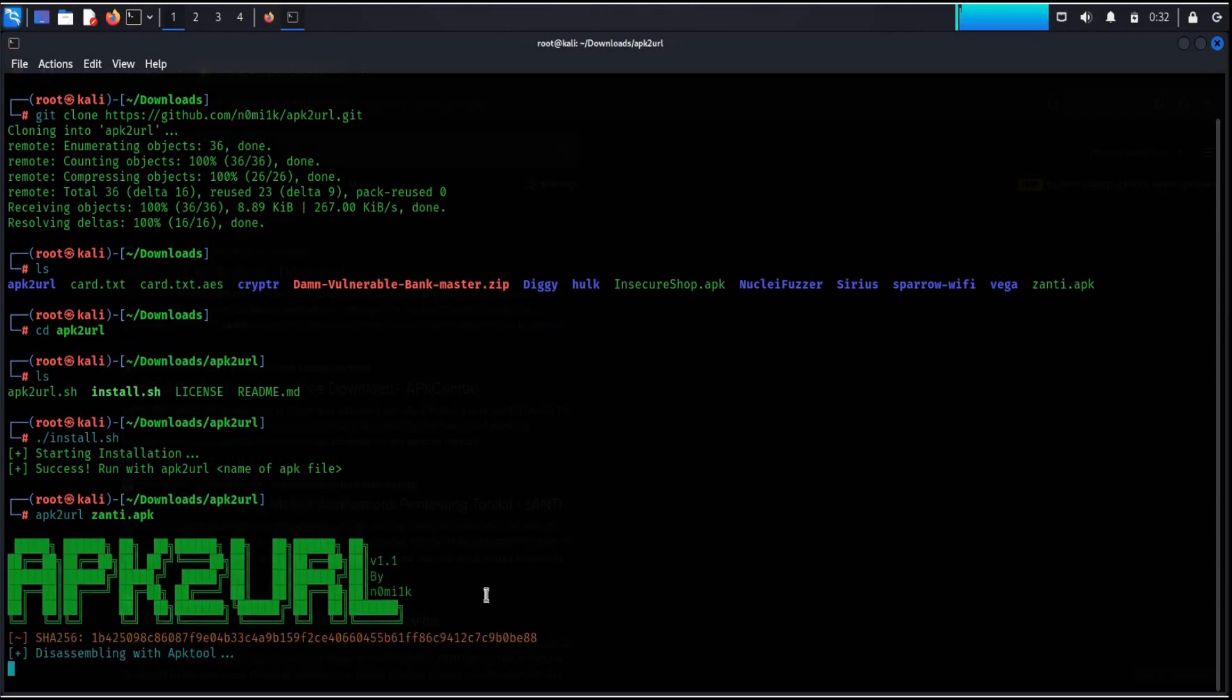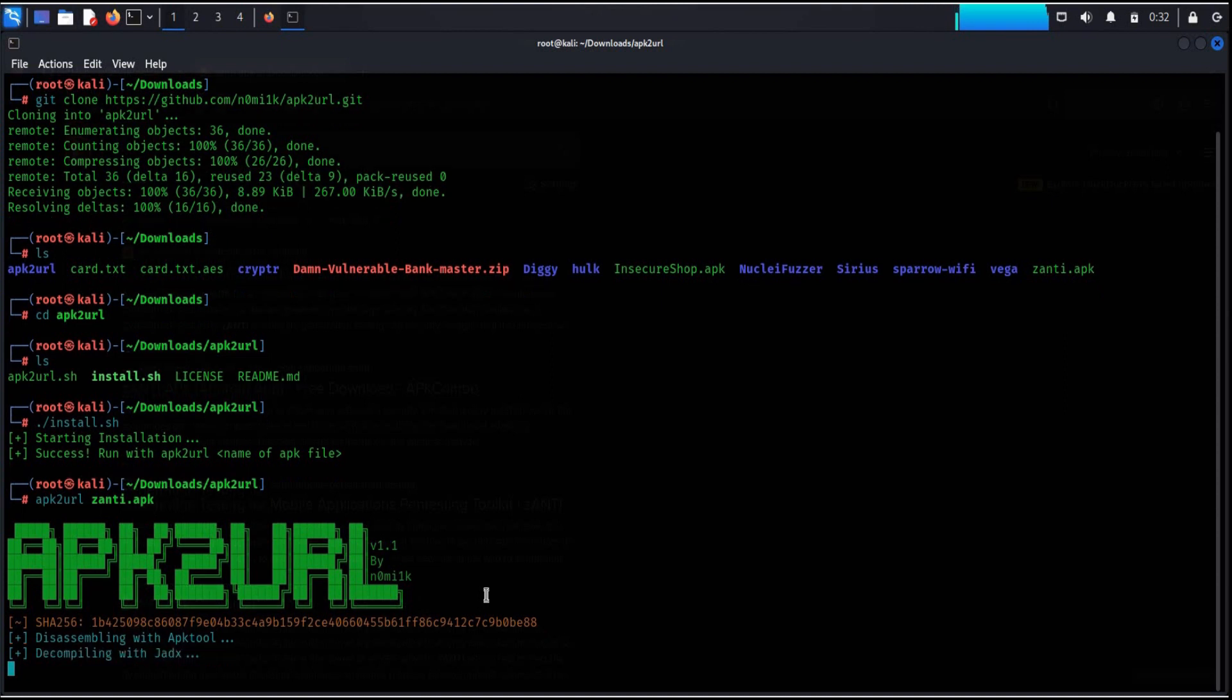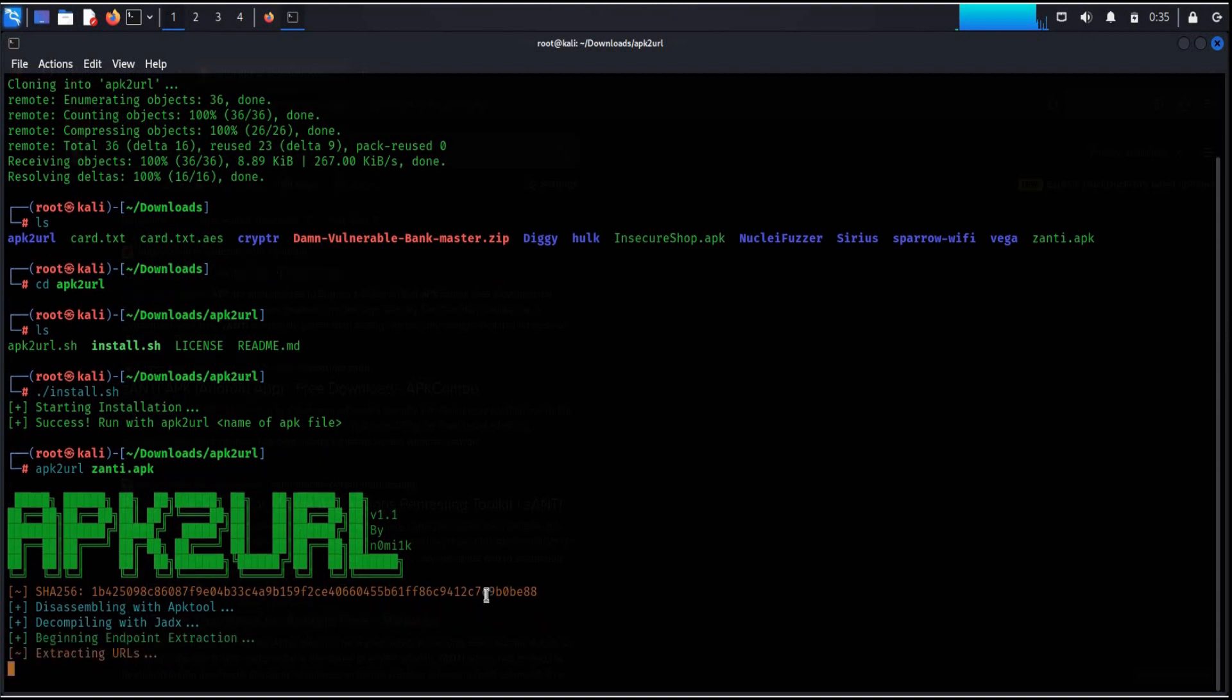With the help of this, you can easily find that with whom your data is going to be shared. This easy to use tool is very fast and helpful for pentesters, developers, bug bounty hunters and ethical hackers.